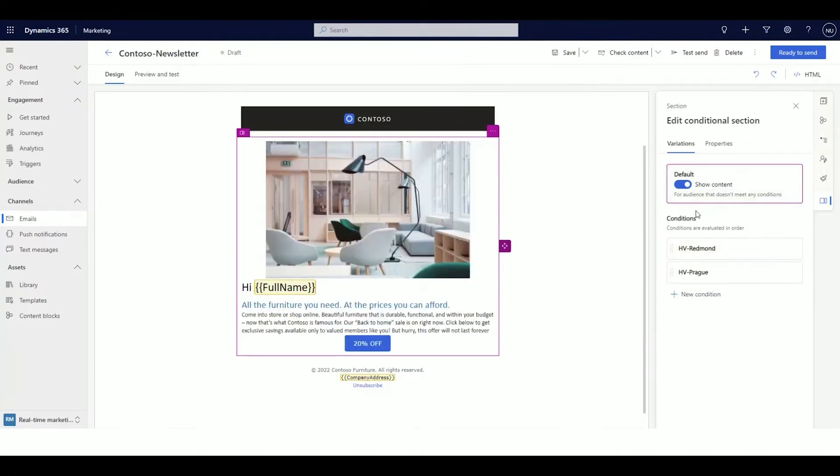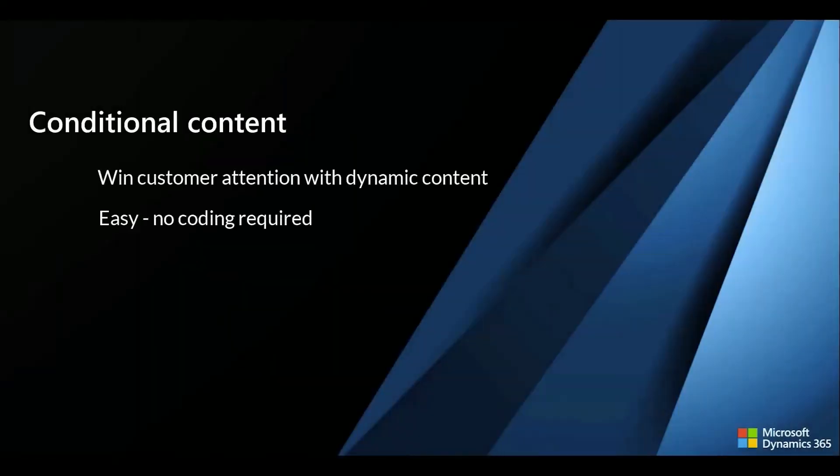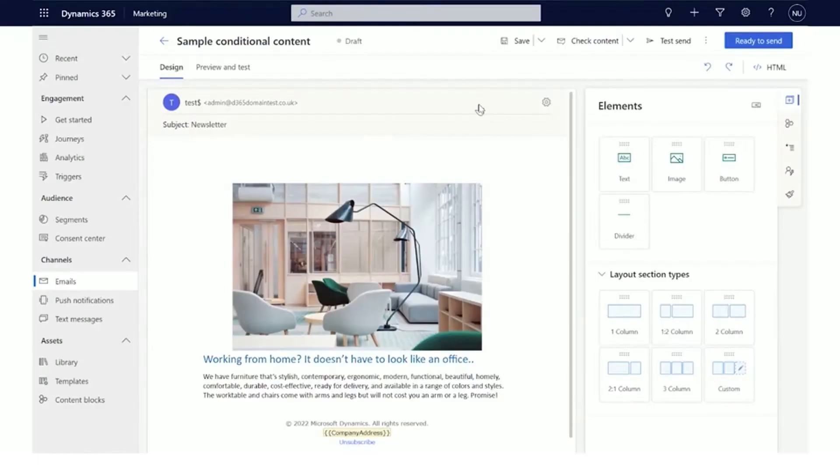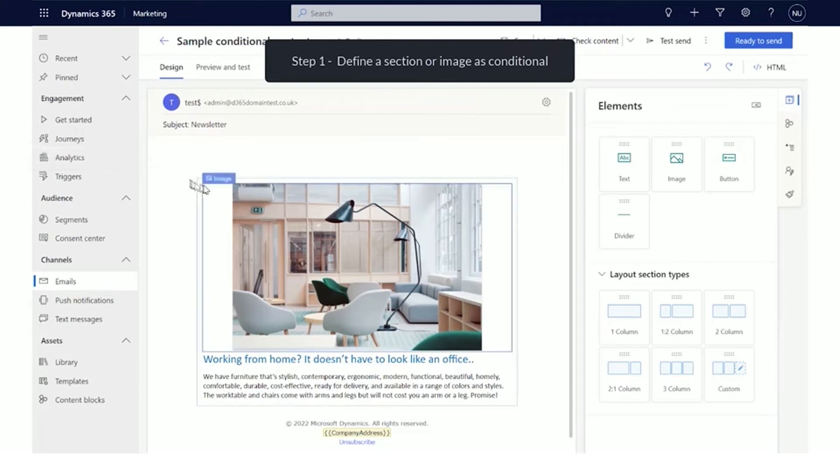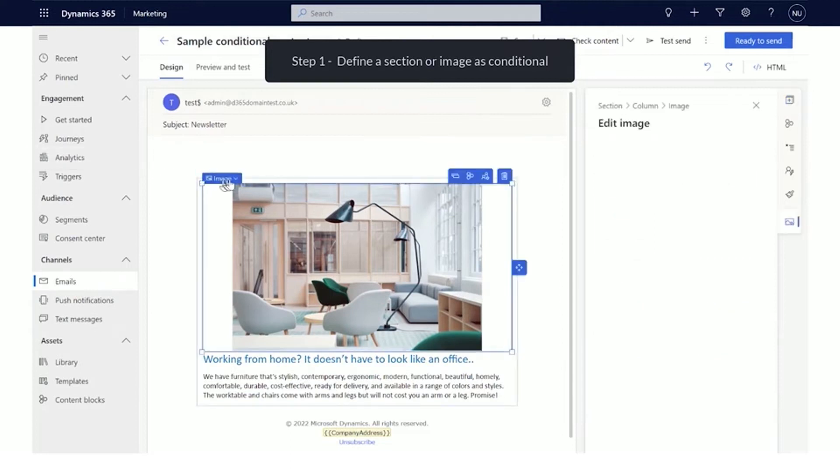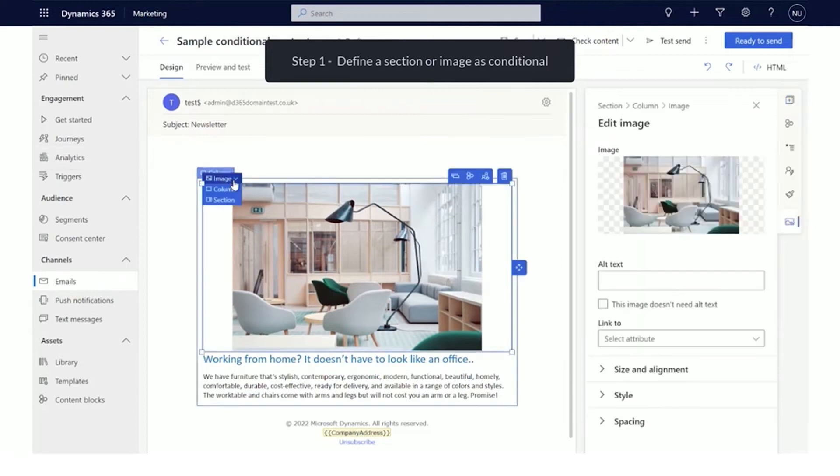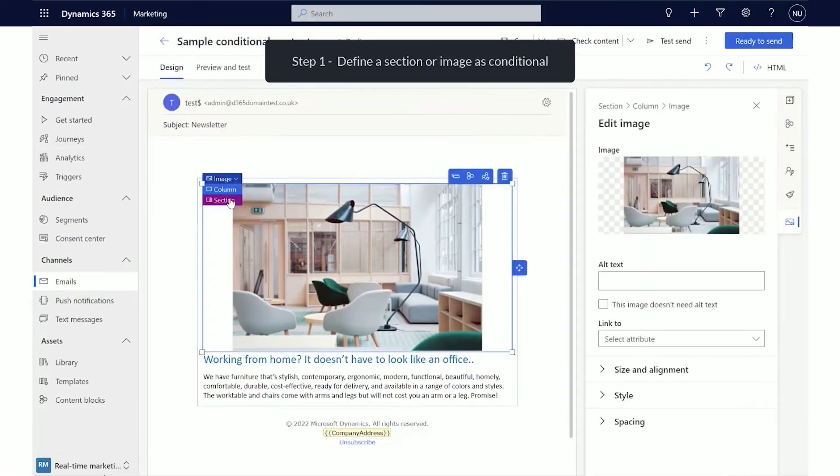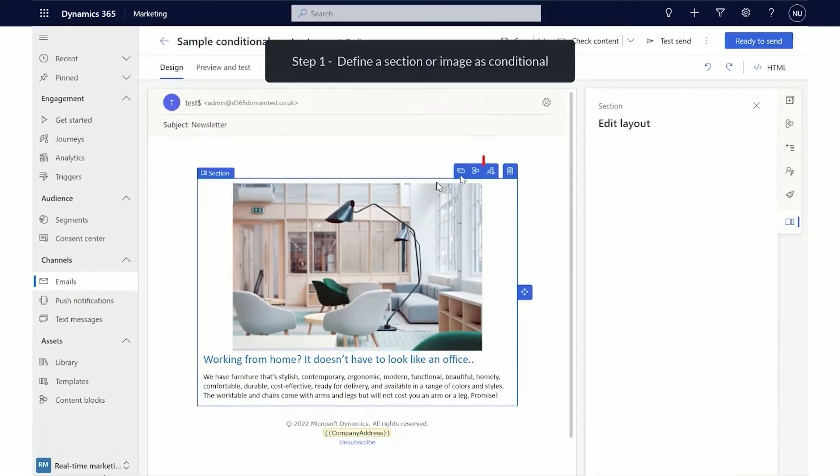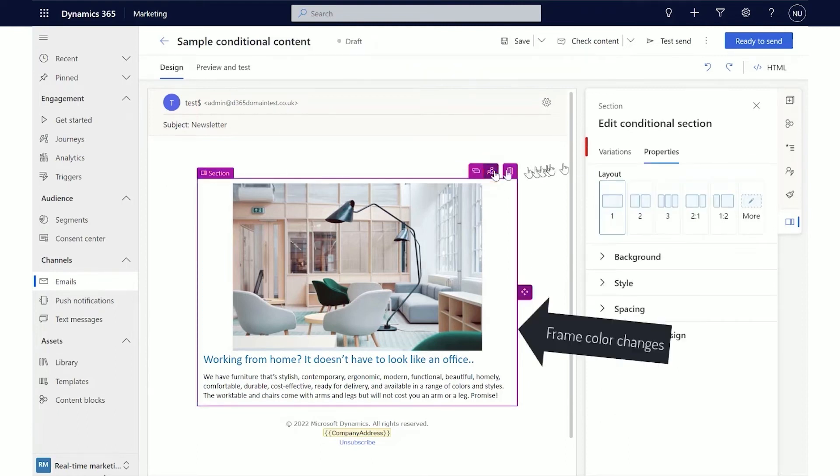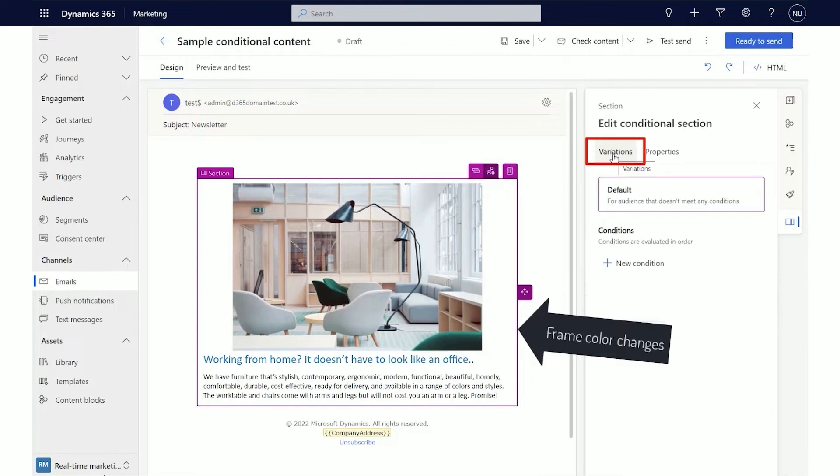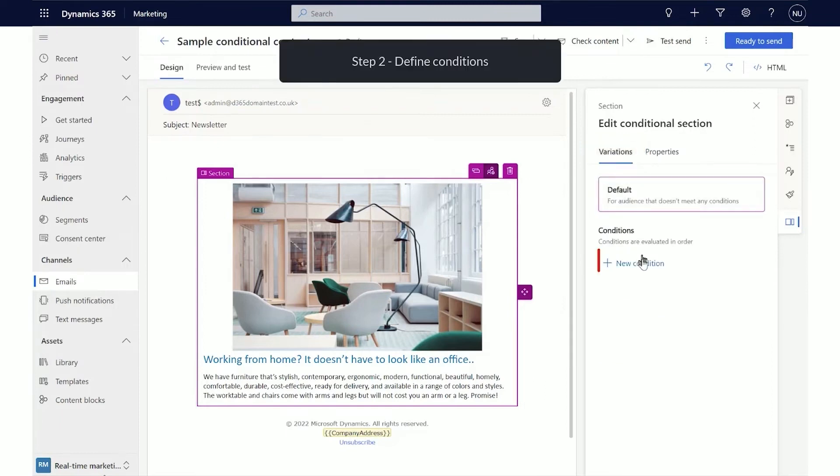You can create as many variations as needed. At the time an email is sent, conditions are evaluated in the order they are present in the email. When a condition is satisfied, the corresponding content is included and the conditional evaluation stops. If none of the conditions are satisfied, the default content is used.